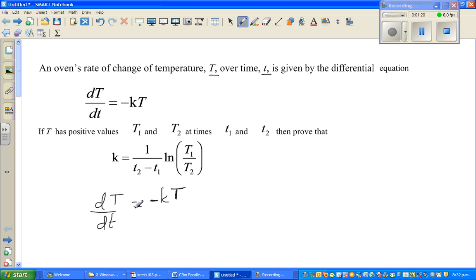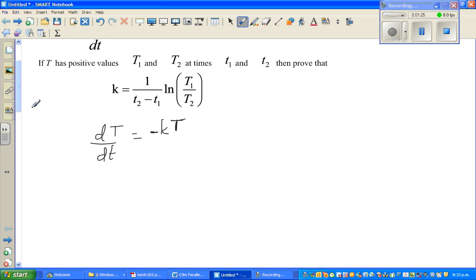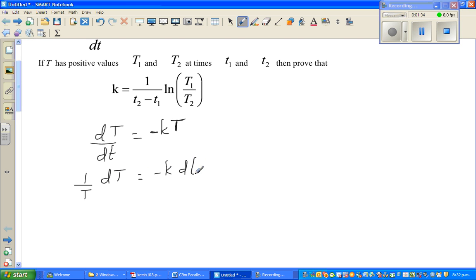Let us bring T and dt together by dividing both sides by T: (1/T) dT equals minus k dt. I divided both sides by T and multiplied both sides by dt. Here dT/dt is the rate of change in temperature with respect to time t.